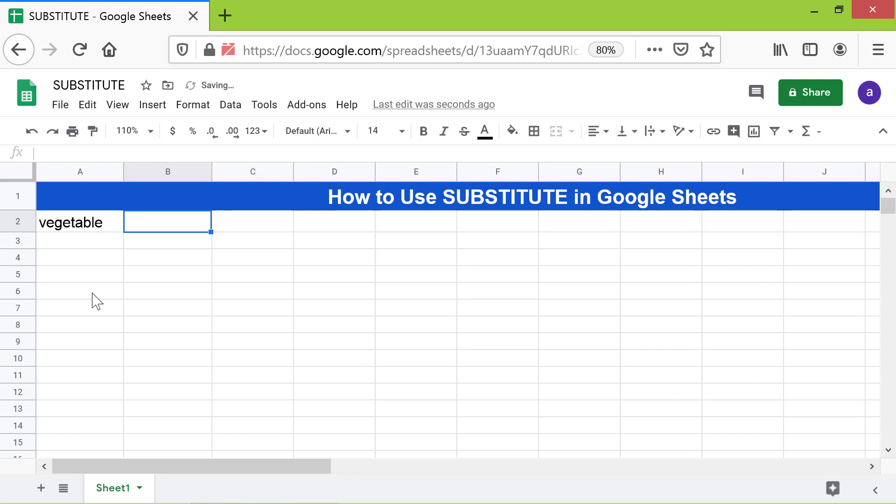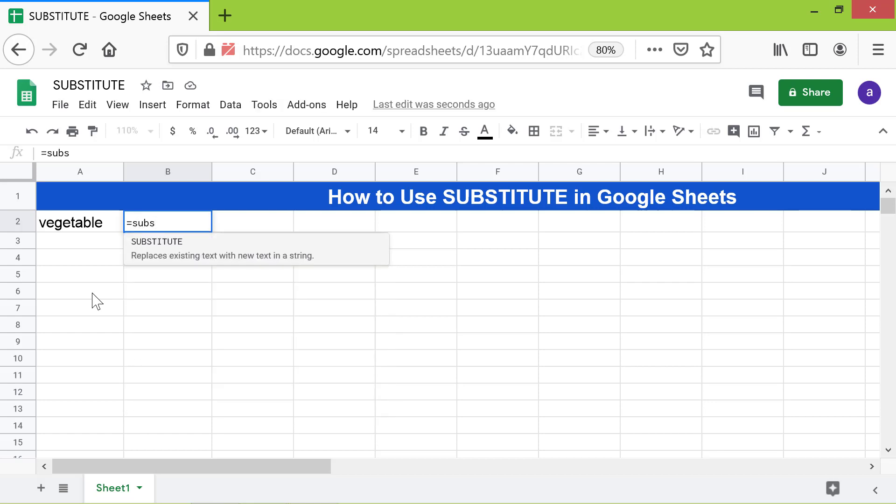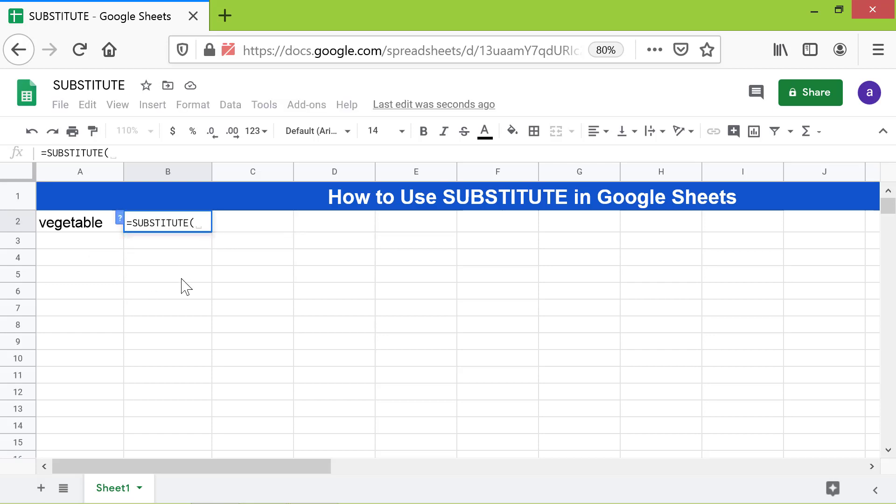I will type the formula here. First type equals, S-U-B-S, select SUBSTITUTE from the menu. For the text to search, click this cell.